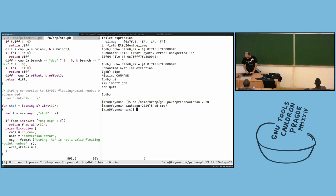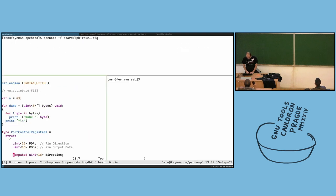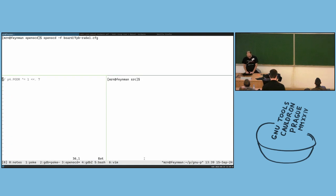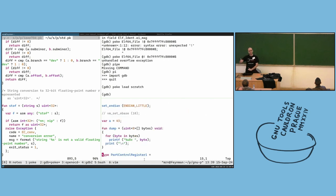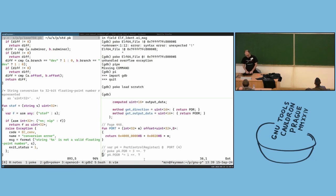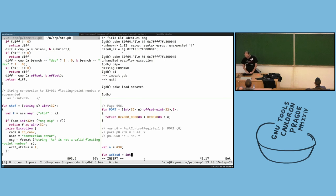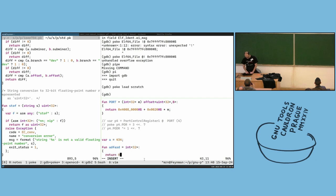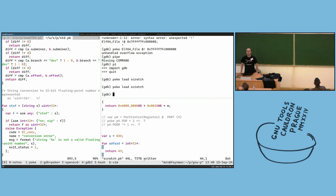The technique I use most of the time with poke is having a scratch.pk file open somewhere. I can close it and open it here. The idea is you can easily load things with 'load scratch', play with things, add stuff, and because it's an incremental compiler you can redefine things.